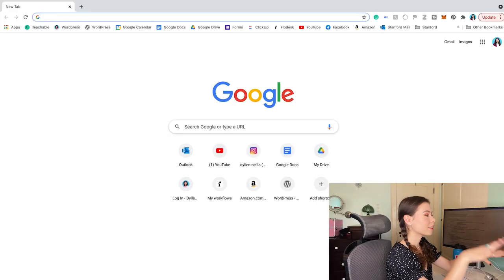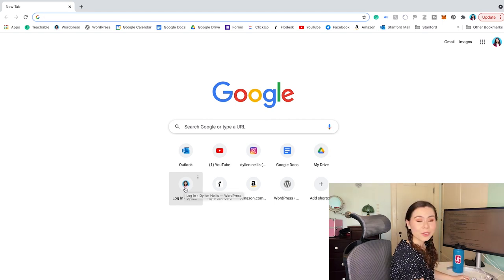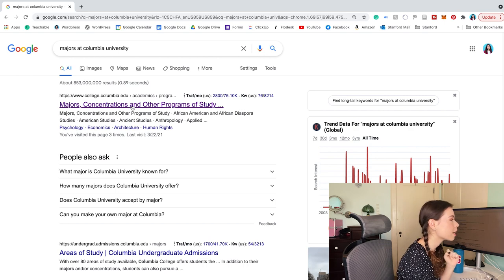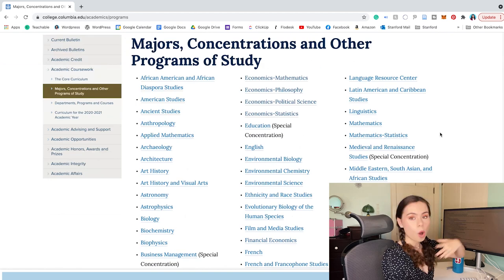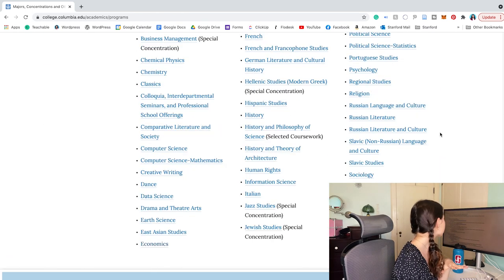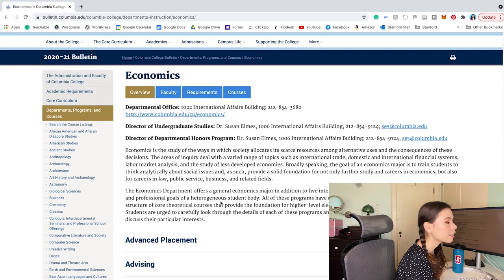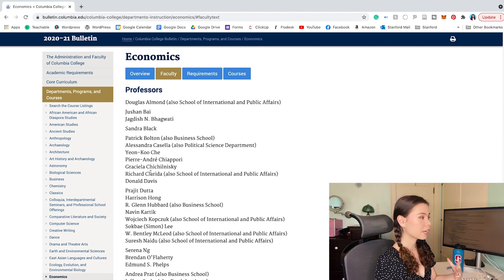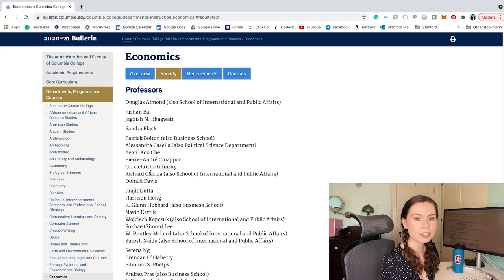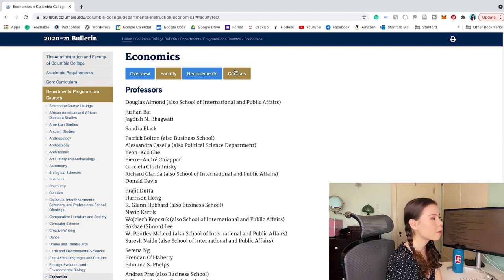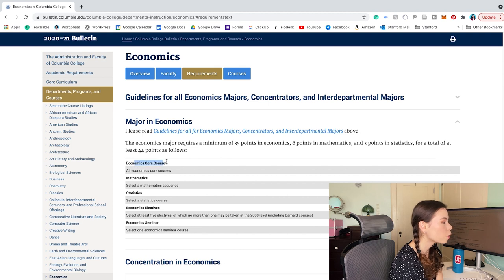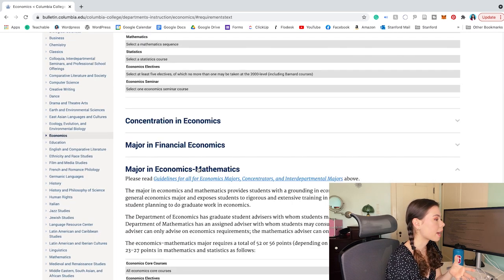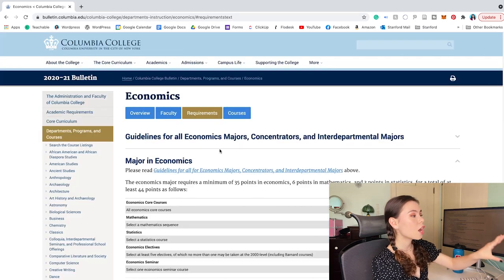The first thing I'm going to do is search Google for 'majors at Columbia University.' I'll click on majors, concentrations, and other programs of study at college.columbia.edu — and here it gives you all the majors they offer. I'm going to click on economics. From here I can learn so much. I can click on faculty and get all the professors; I could look up their names to read their bios and accomplishments. Right now I'm going to click on requirements — you can see core courses, mathematics requirements, subsets like economics-mathematics, and all the courses listed there.